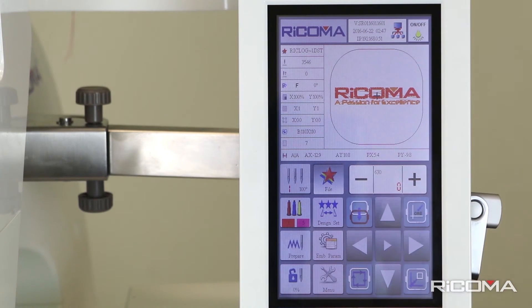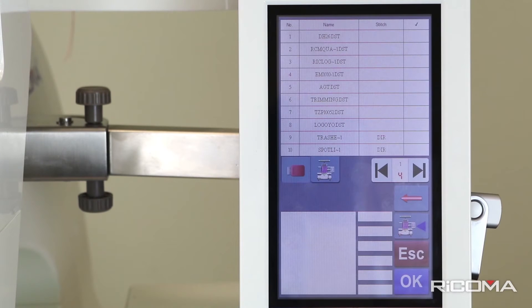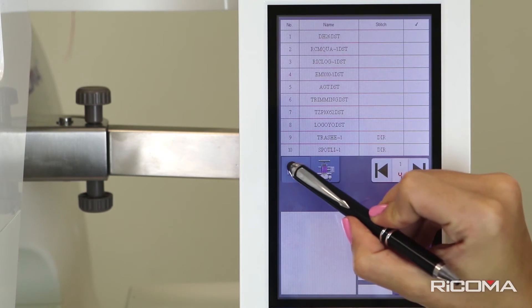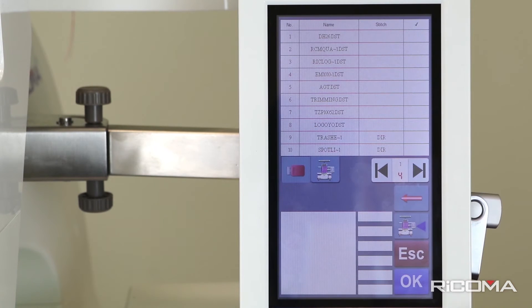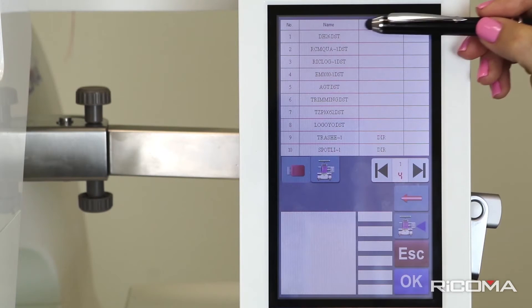Press the File icon in Row 1, Column 2, and a new screen will display. Then press the Memory Stick icon in the top row.